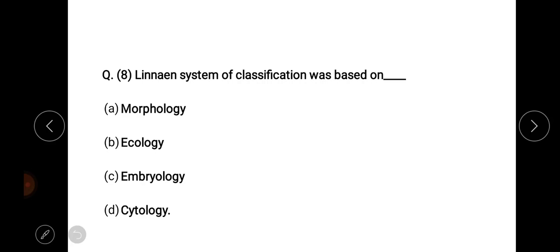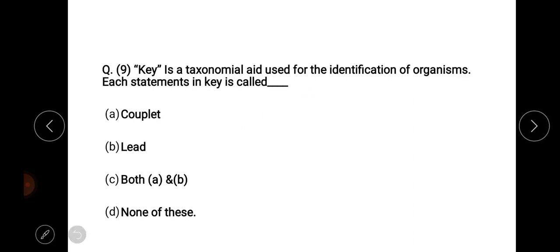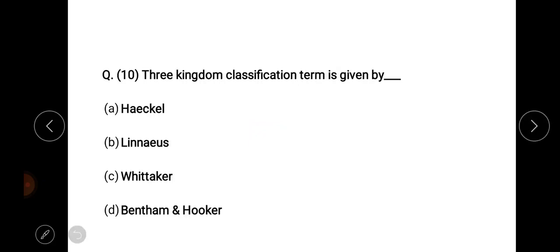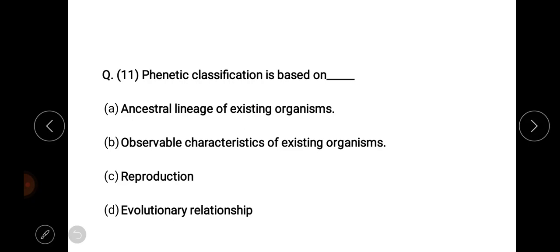Veterinarian system and Kundu classification. Classification based on morphology — right answer, option number A. A taxonomic aid used for the identification of organisms is called a key. Three kingdom classification term is given by — right answer, option number A.